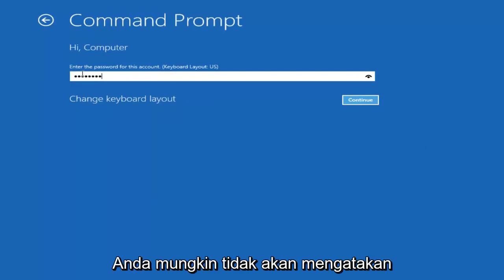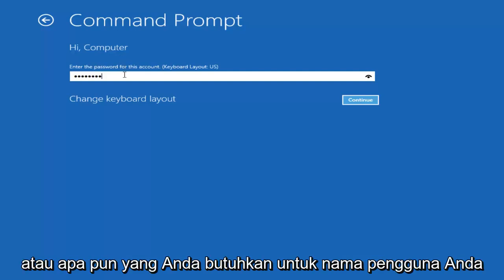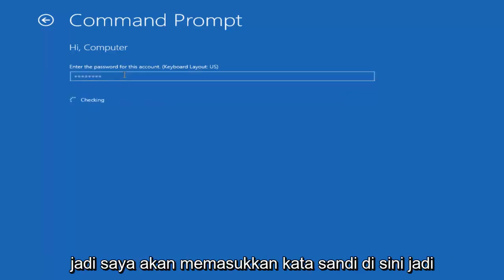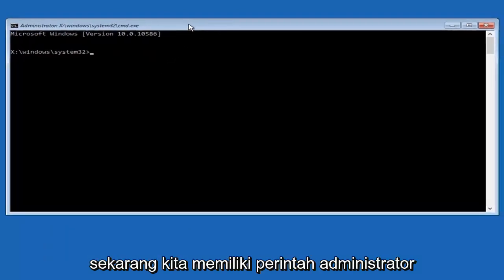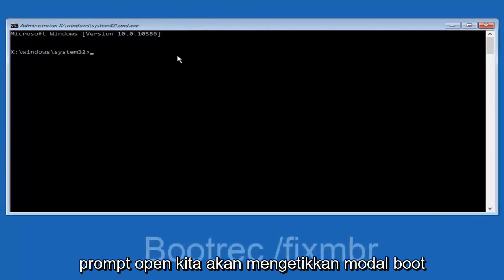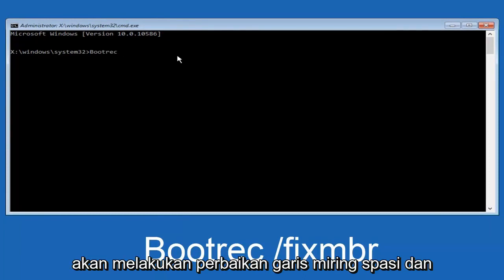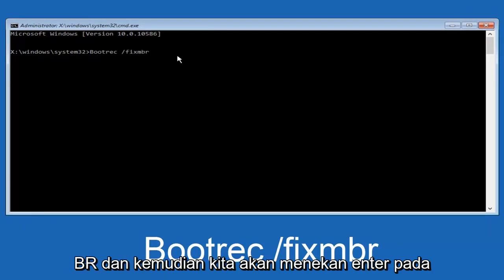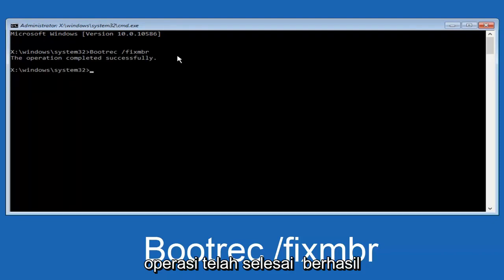If you guys were curious, yours is probably not going to say 'computer' — it will say whatever your name is or whatever you named your username. I'm going to enter my password here. Now that we have an administrative command prompt open, we're going to type in bootrec /fixmbr and then hit Enter. We can see it says 'The operation was completed successfully.'